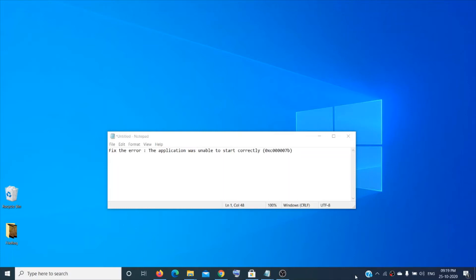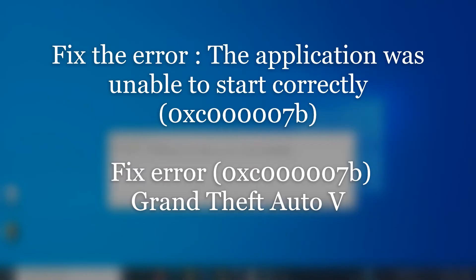Hey guys, welcome to the channel. In this video I'm going to show you how to fix the error 'The application was unable to start correctly 0xc000007b' when you try to launch an application or a game.